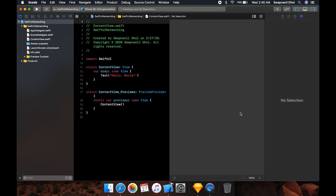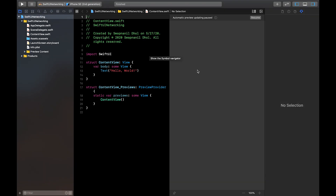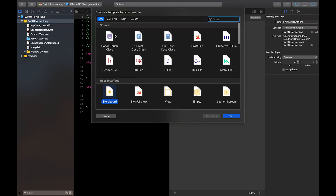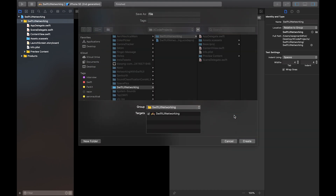Before we start mutating the view in any way, let's build a model that's going to do our networking and fetch the data from the REST API. For that, let's make a new file by pressing Command+N and make it a Swift file. We're not going to use any of the other pre-templates here. Let's name this 'PostFetcher.'